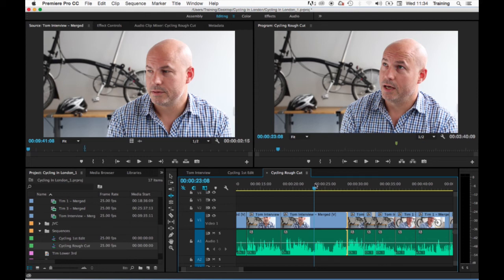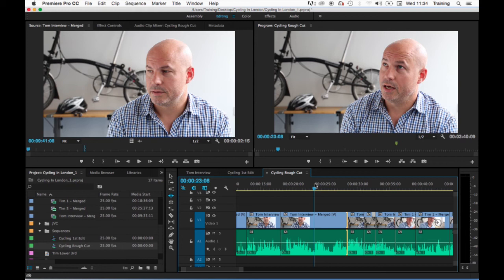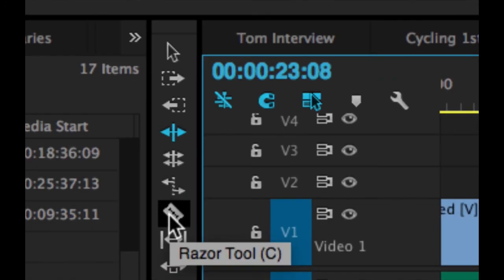In terms of trimming down a sequence these three methods allow you very quickly to trim down the start or the end of clips. However what they don't allow you to do is to take out the middle section of a clip. So let's just look at how to address that. This is where the next tool that we're going to look at comes into play. The razor tool.